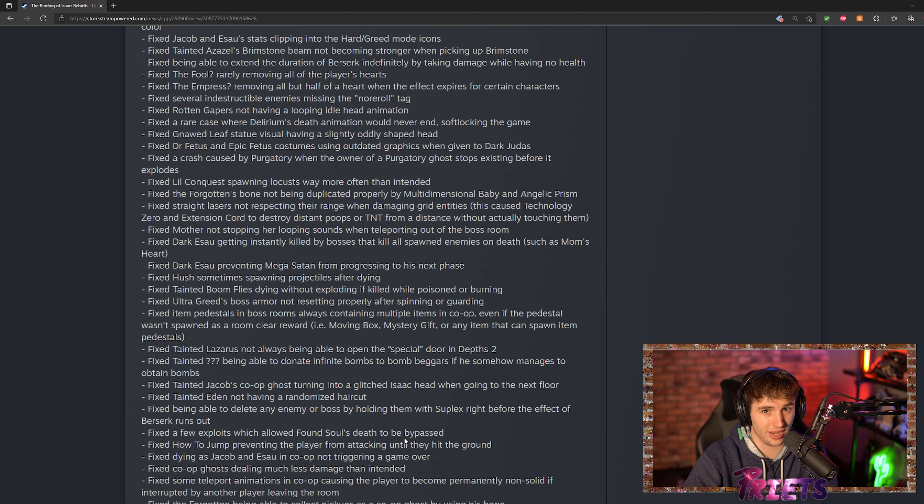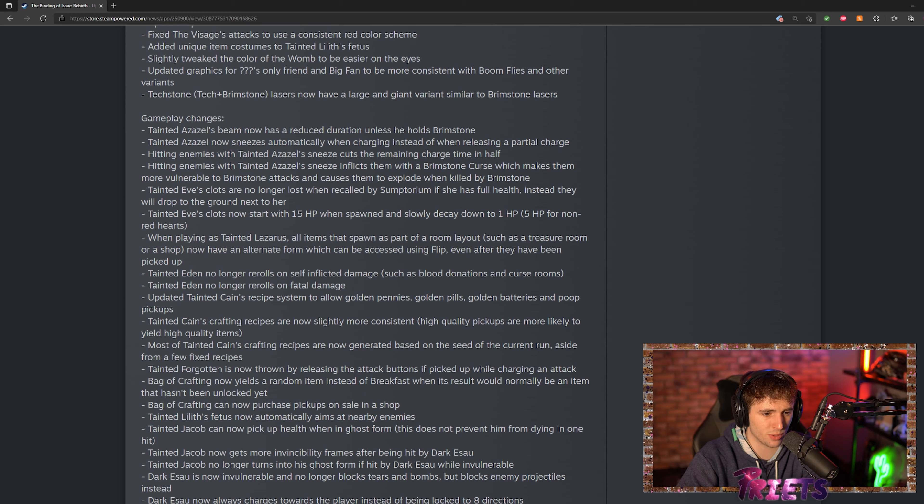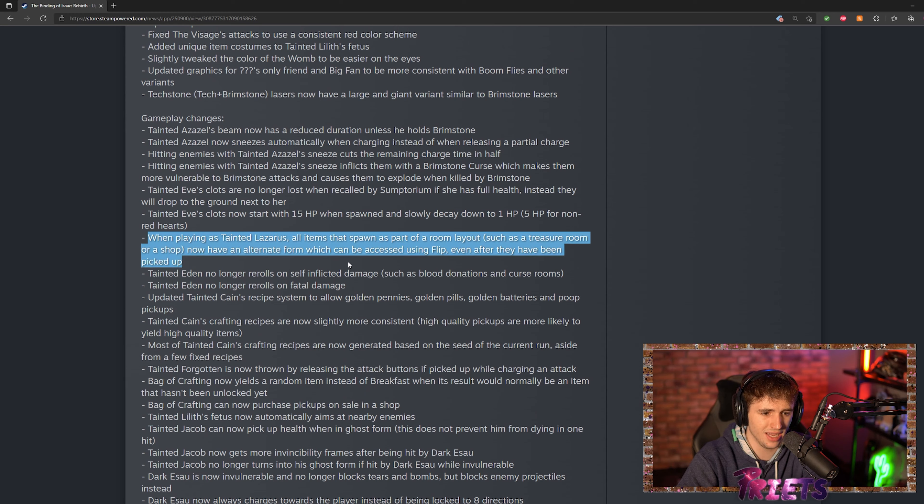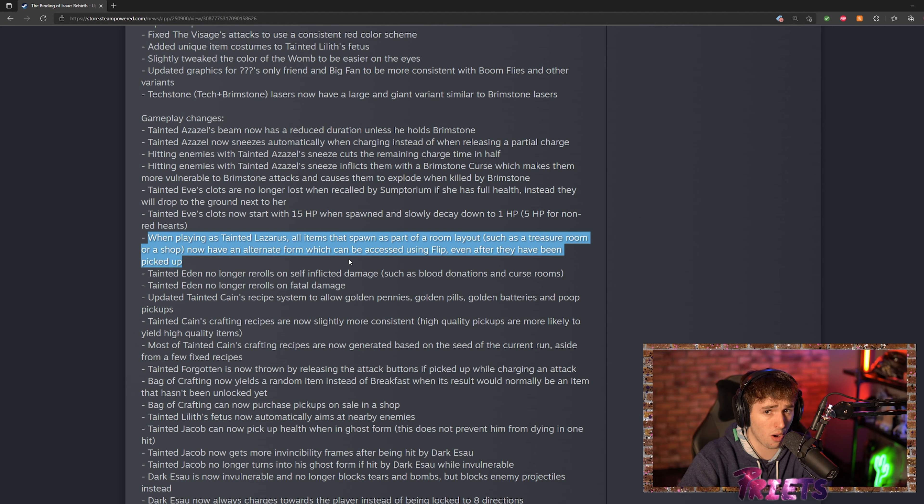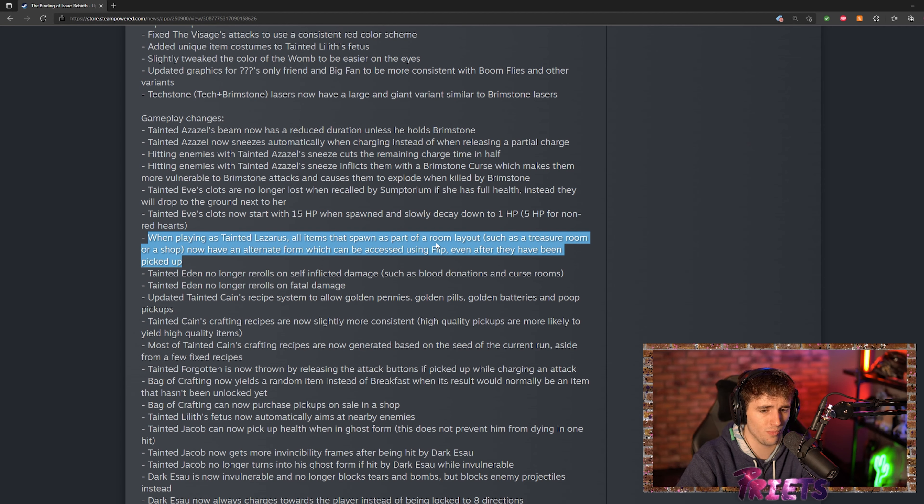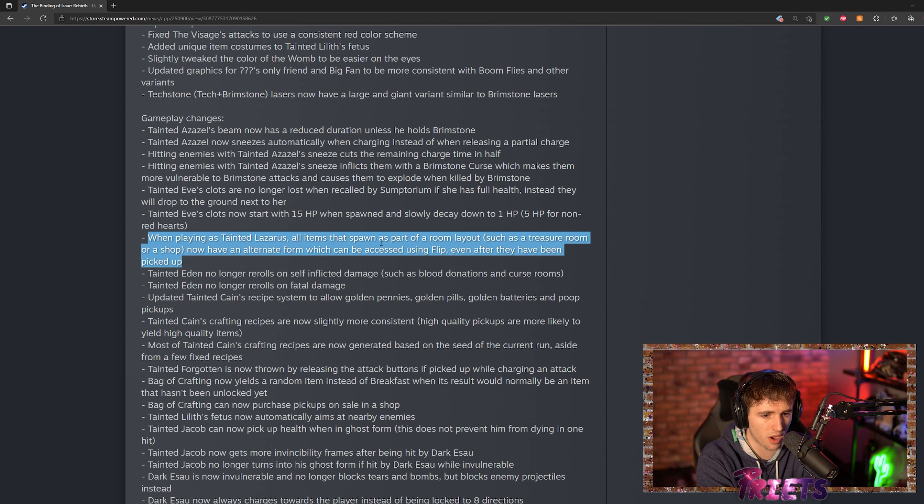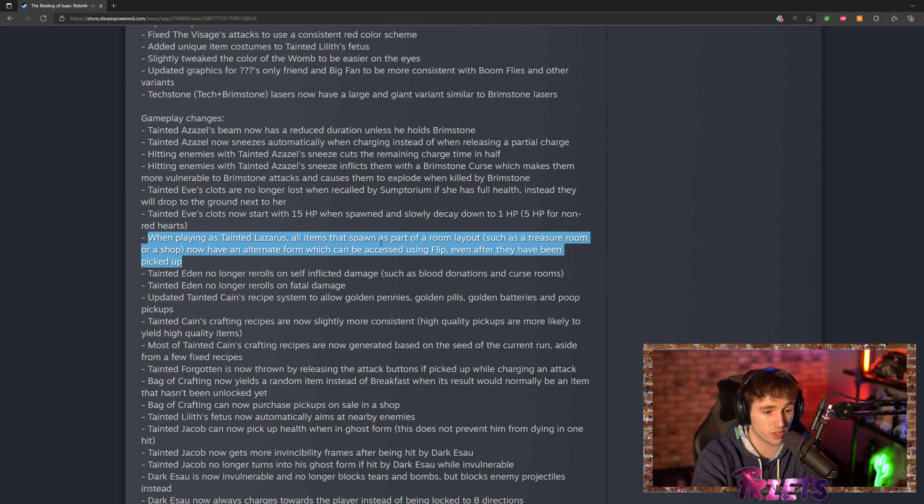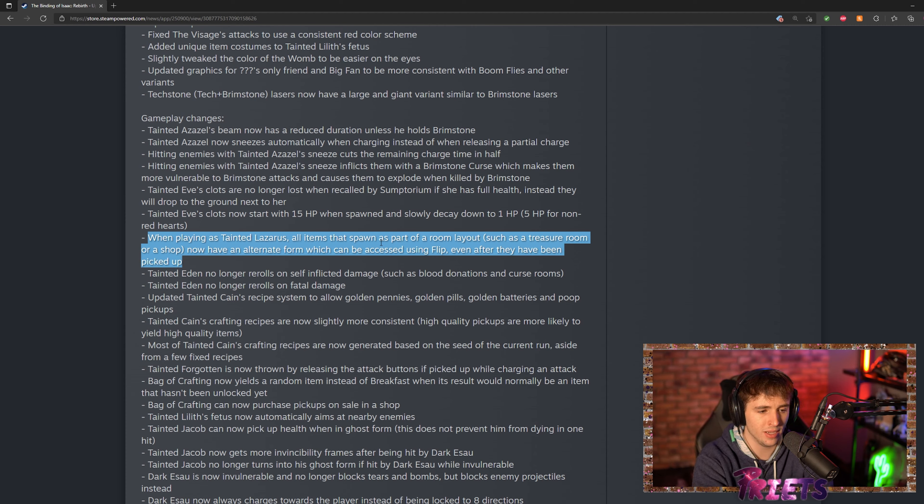One thing that's pretty interesting is apparently, I think, each character for tainted Laz gets their own items in the item room. That's what I understand from this. All items that spawn as part of a room layout now have an alternate form which can be accessed using Flip.